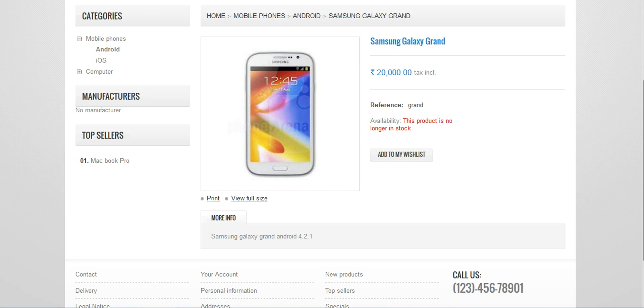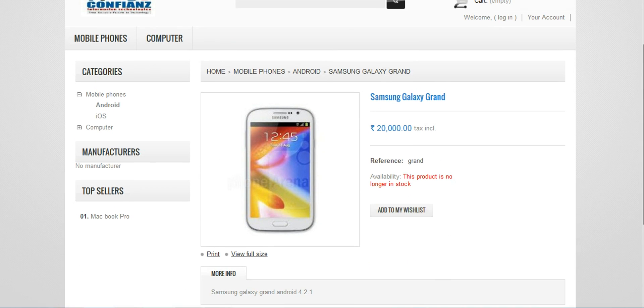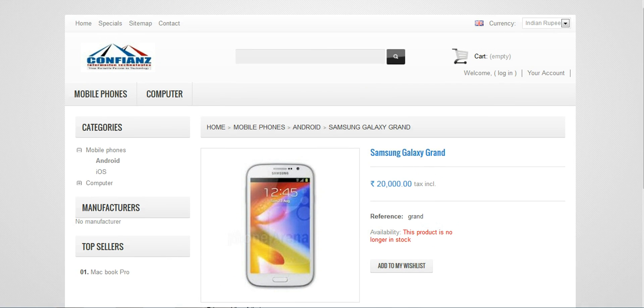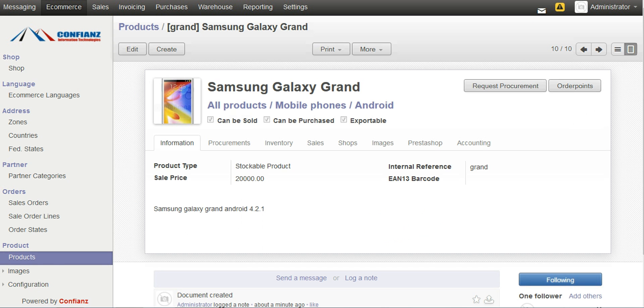We gave a description like Samsung Galaxy Grand and extra details reference we can add it. Right now we haven't purchased any phone, so the availability of this product will be set as 'This product is no longer in store'. For that we have to purchase a product which can be done through our ERP.